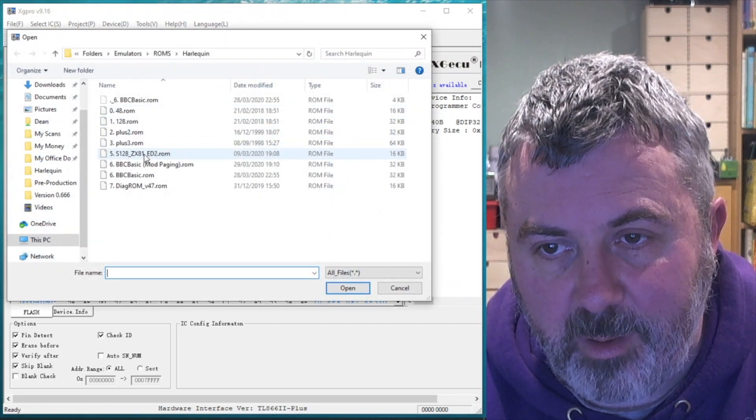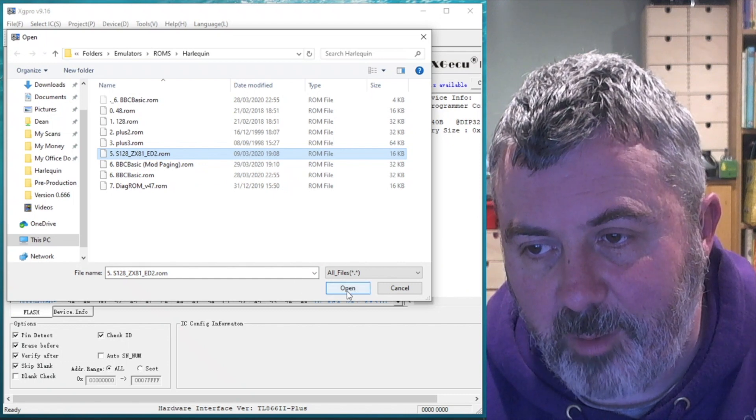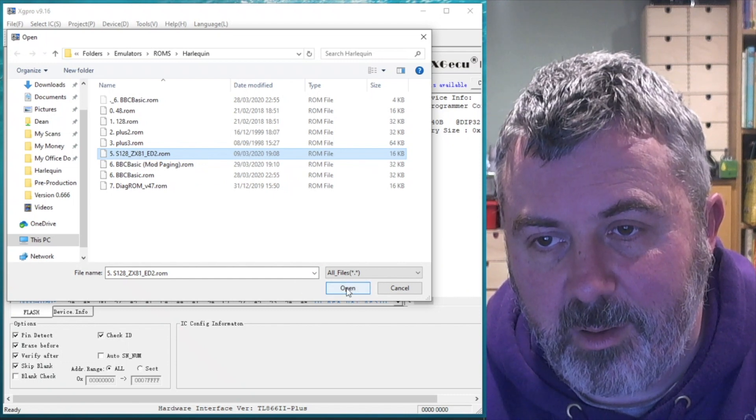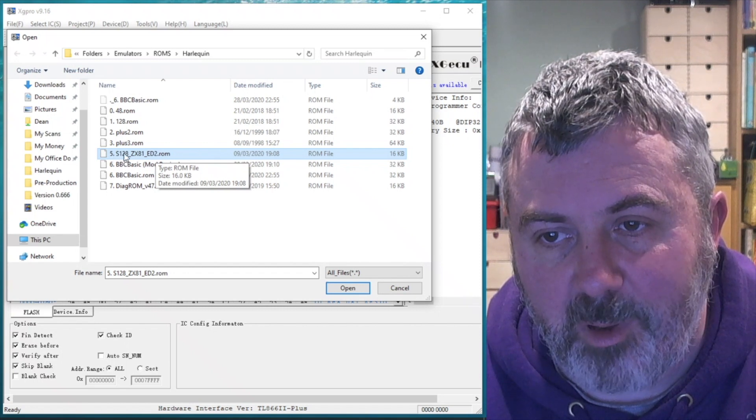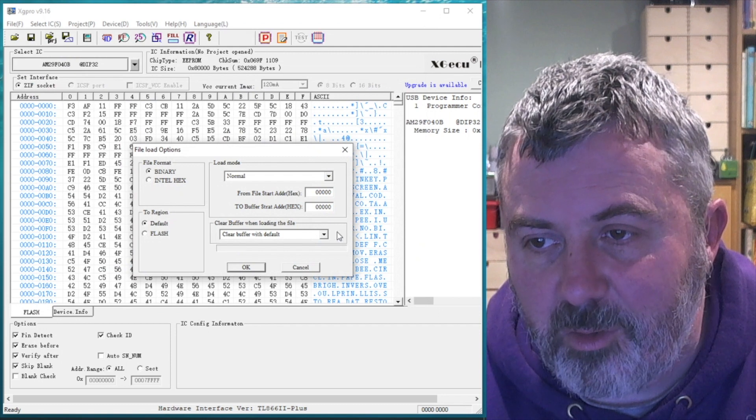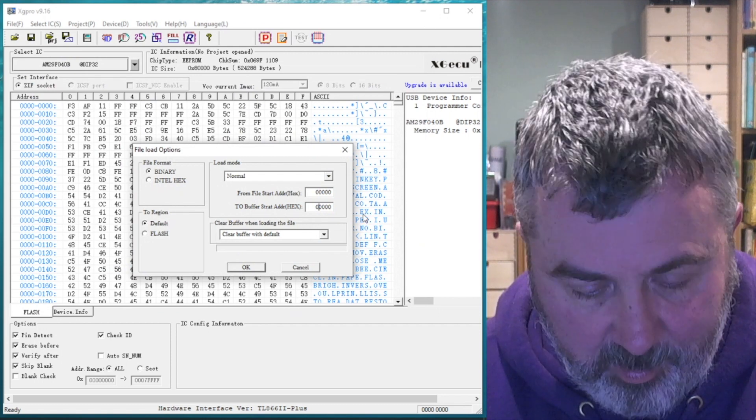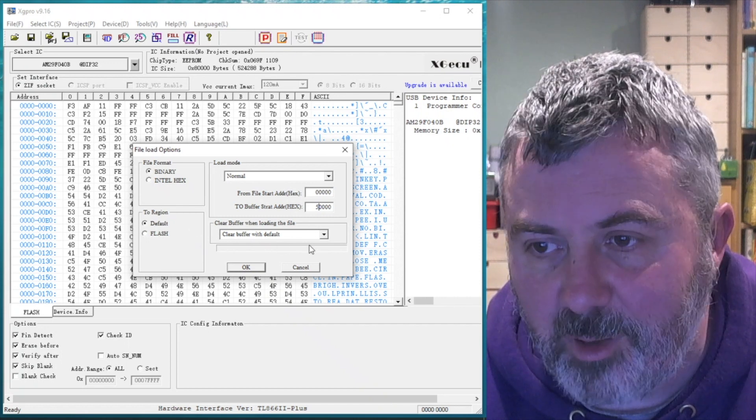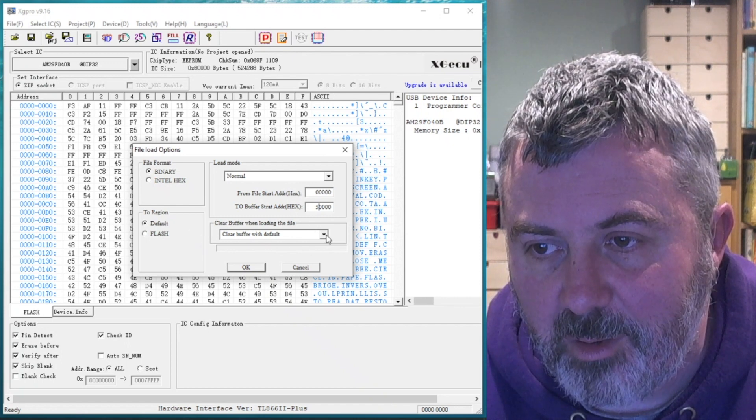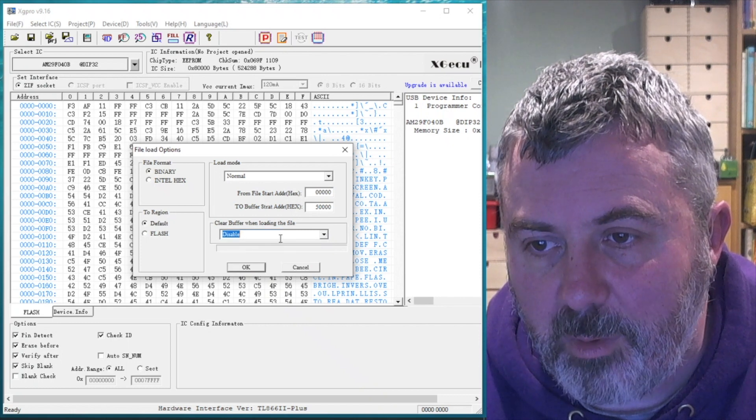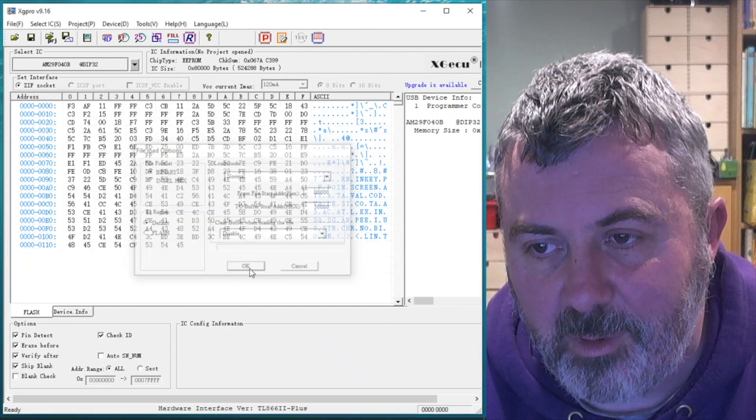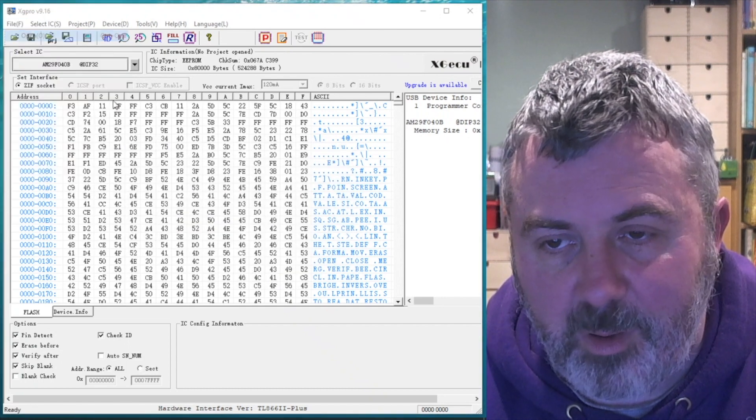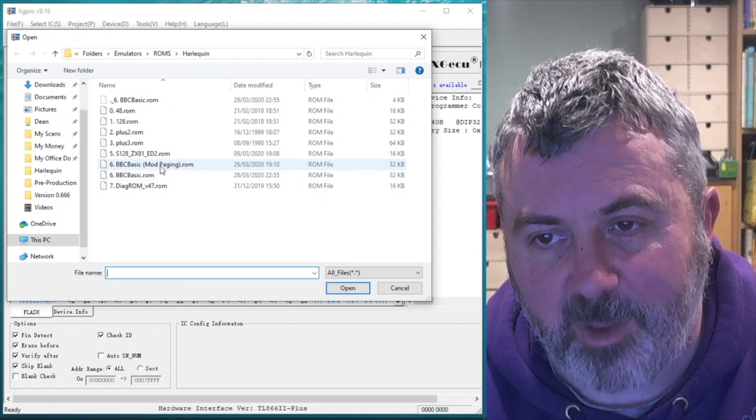What's the next one? ZX81 emulator on. Let's load that one up. I'm going to do a little bit of a video article on that at some point. It's a ZX81 emulator that runs on a spectrum. I'll put links to the website at the bottom of this video. So let's load that to address 50000. What's the next one? Another one. BBC Basic ROM.